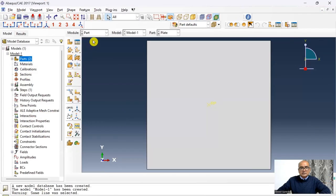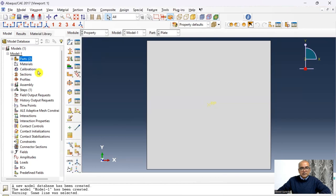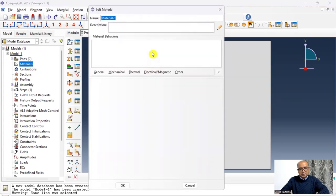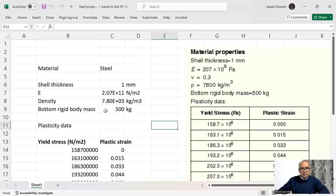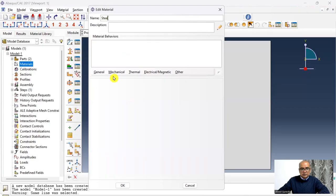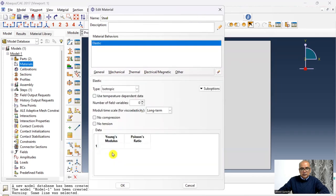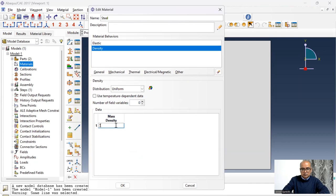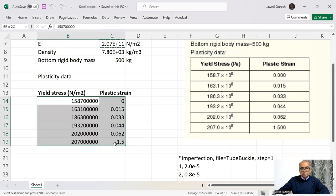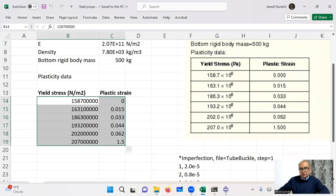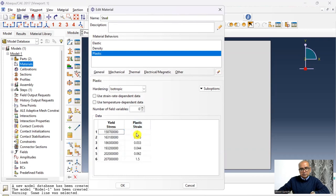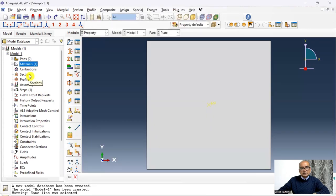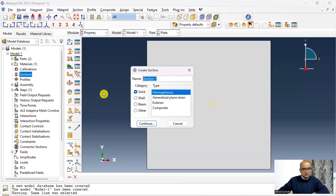The second step is the Property module, where we define materials and assign cross-sections. Go to Property and create a steel material — double-click on Material, name it 'steel'. Define mechanical properties: go to Mechanical > Plasticity. Young's modulus is 207 GPa, Poisson's ratio 0.3, density 7800 kg/m³. For plastic properties I will copy the stress-strain data from the manual and paste it into the plasticity table. Click Done — material has been defined.